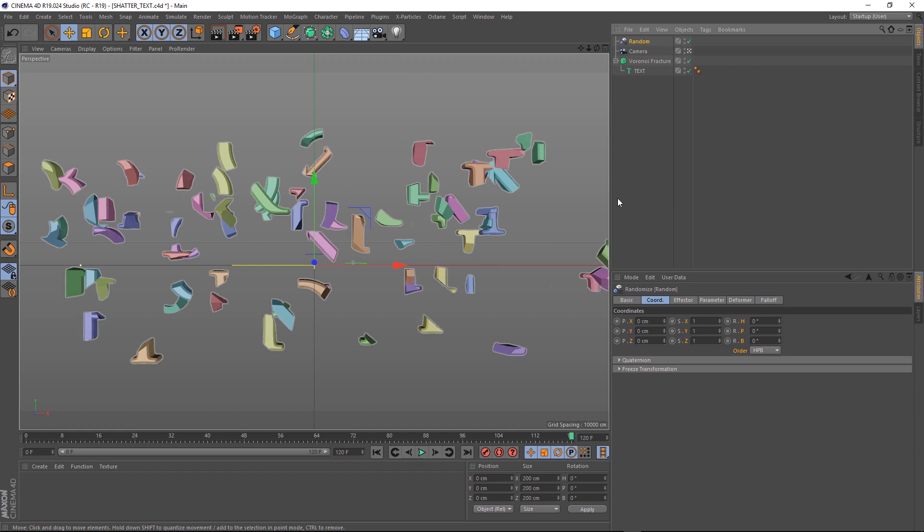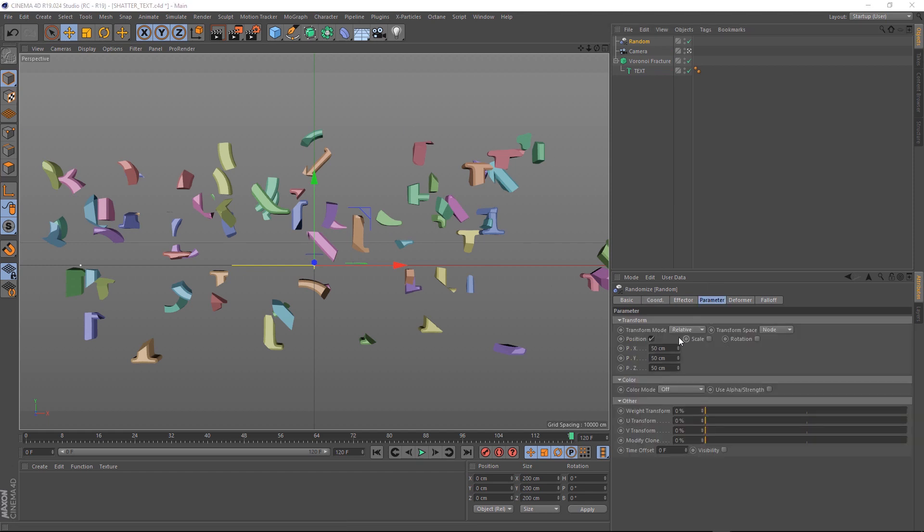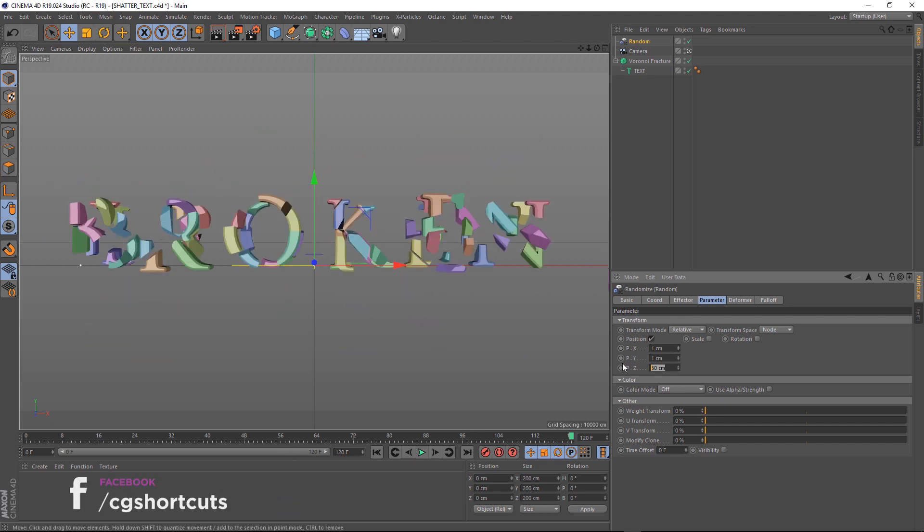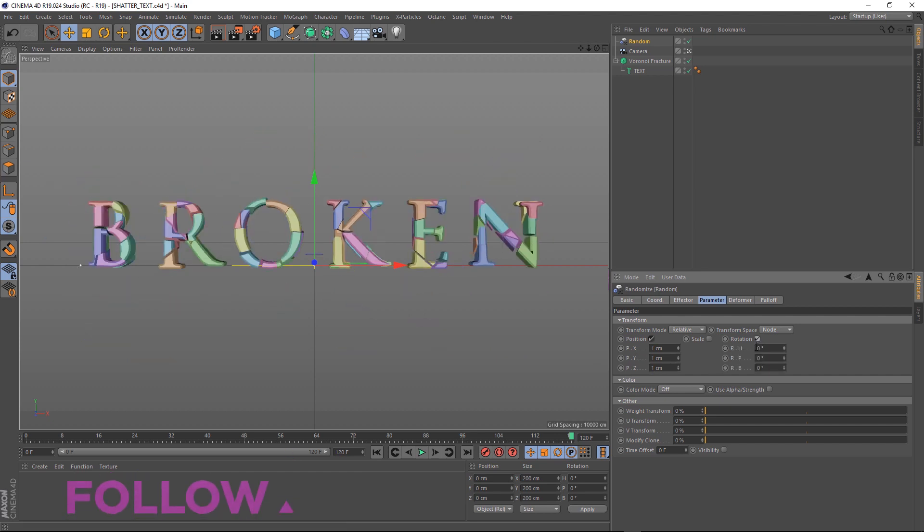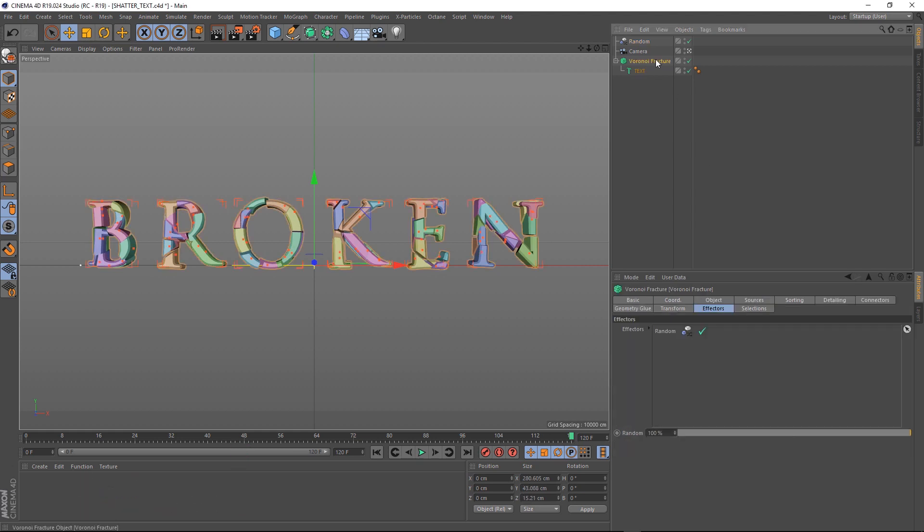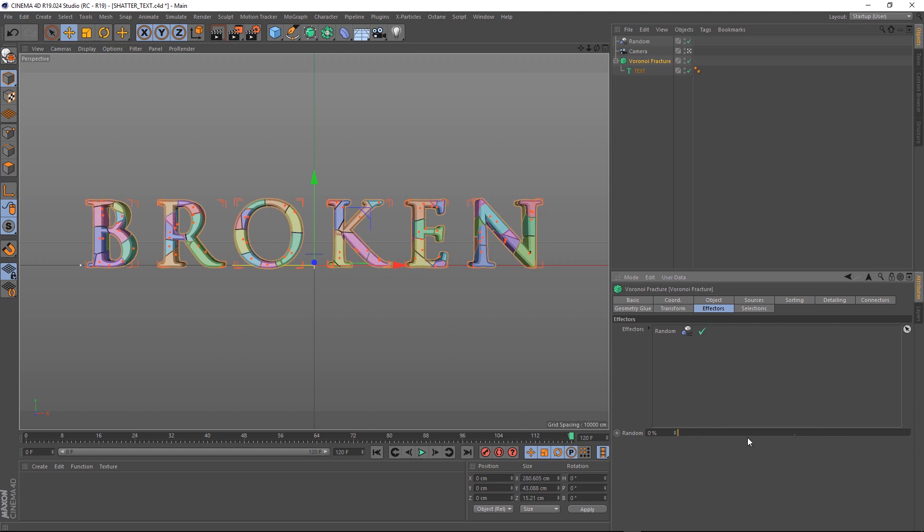And that's obviously way too much. We just want to randomize the pieces a little bit just to make it look a little bit more organic. So let's bring all these values down and add a little tiny bit of a rotation. If we go back to our Fracture, you can see we can animate the effect of our Random with this slider here.